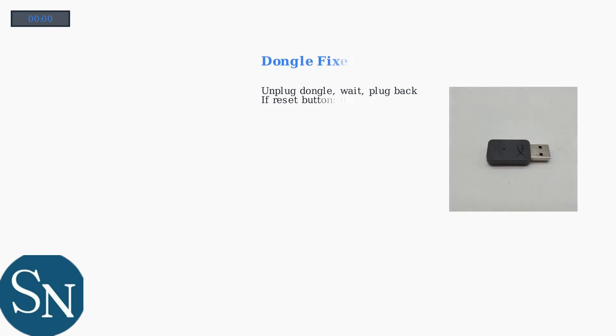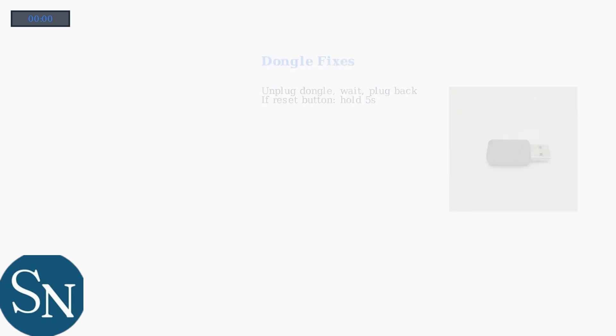Next, address the dongle. Unplug it from the USB port, wait a few seconds, then plug it back in. If your dongle has a reset button, press and hold it for 5 seconds.